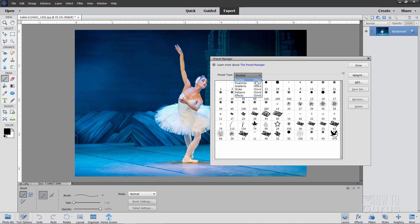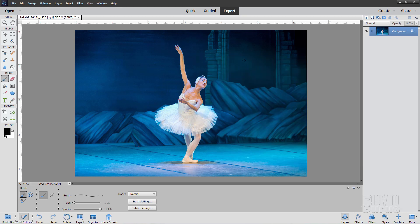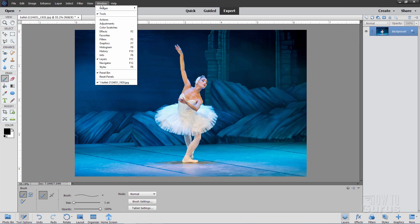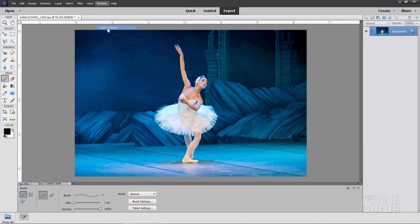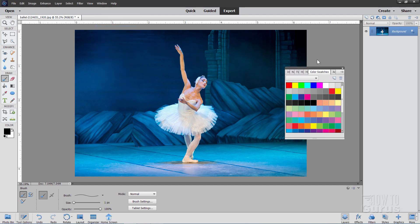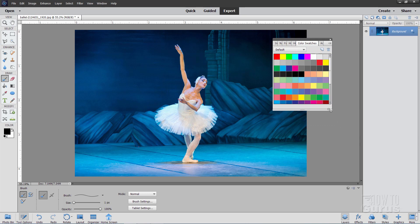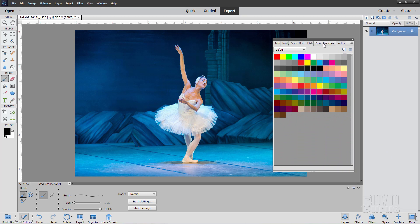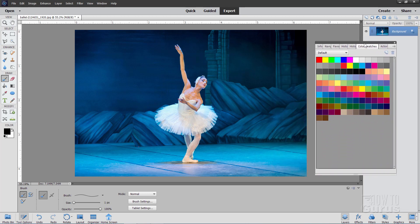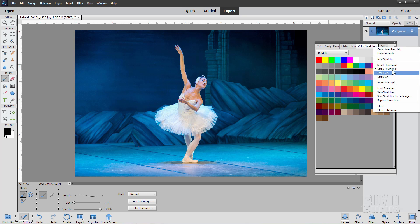Next we have the swatches. Let me bring up our color swatches — go up to Window and come down to Color Swatches right there. Here's our color swatches; you can make this larger by grabbing the bottom right-hand corner and stretching it out. Now up here there's a little button with a few options: different thumbnail sizes, load swatch sets, save swatch sets, replace swatch sets, and once again there's your Preset Manager right there.